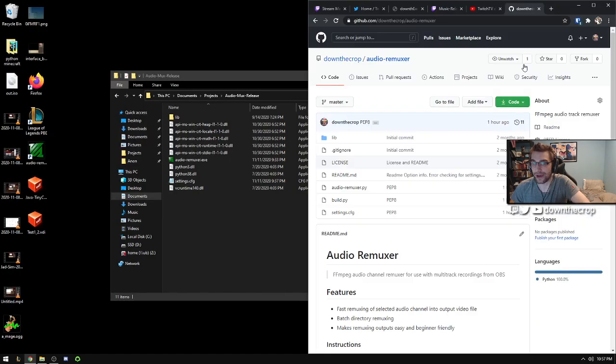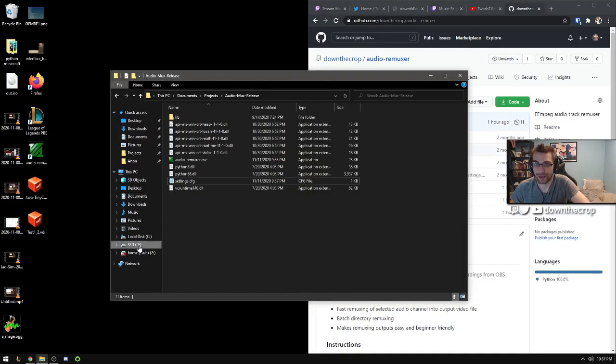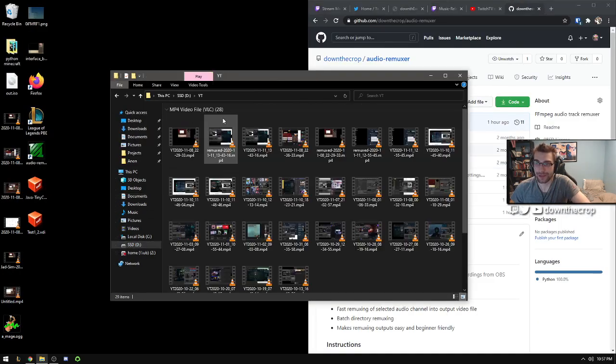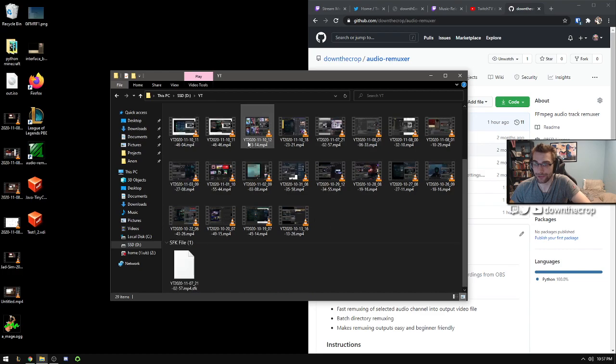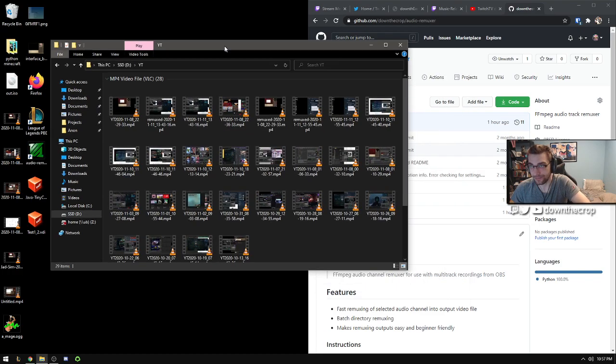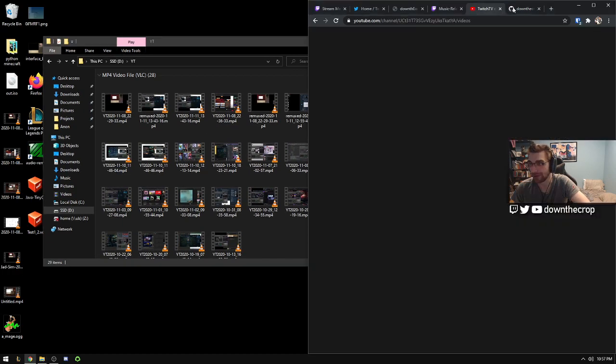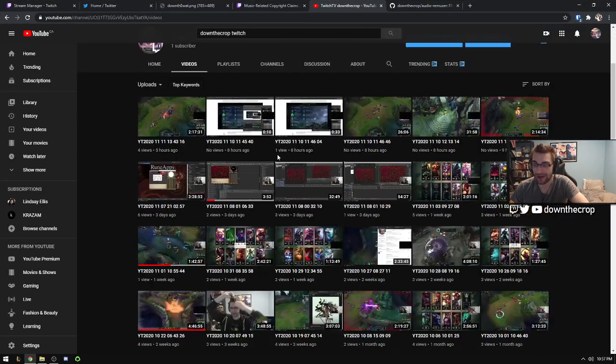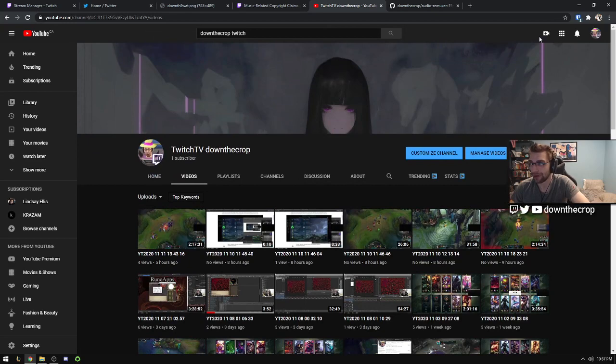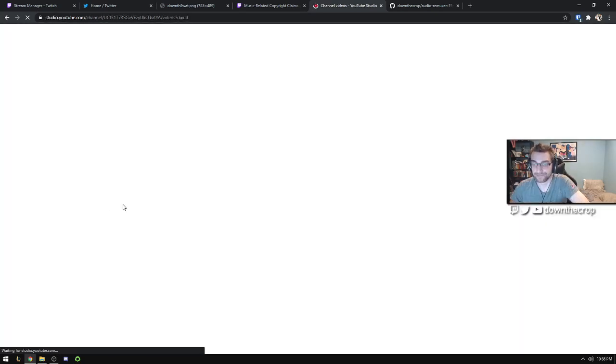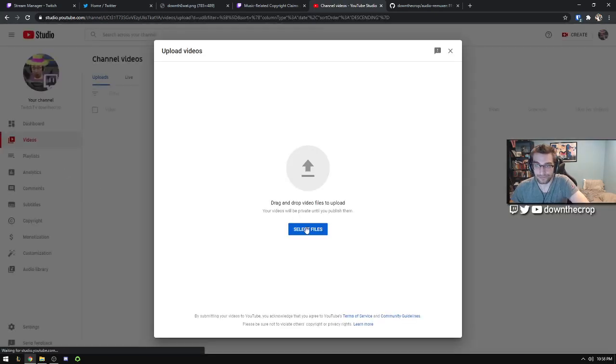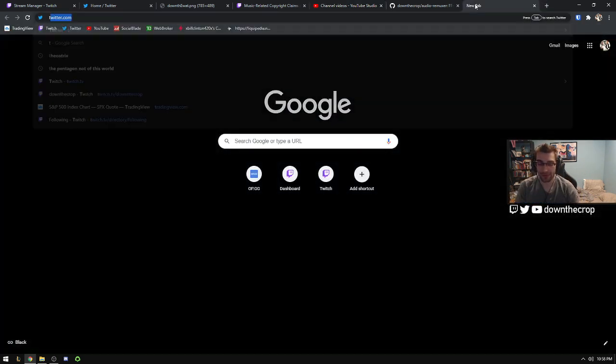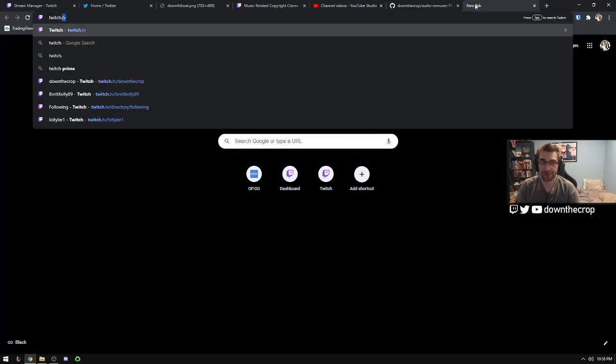So once you have your remux video, for me, they're all in this YT folder. I would just go to YouTube. This is my VOD archive channel, where at the end of my stream, I just go and upload and drag that file in here. But you could also do it on Twitch.